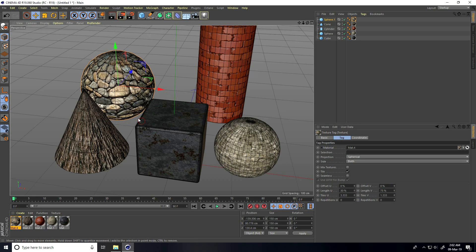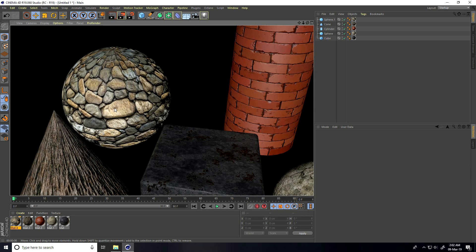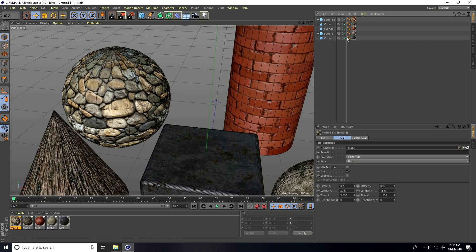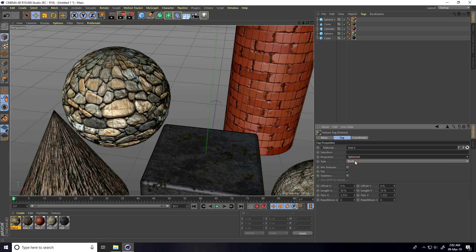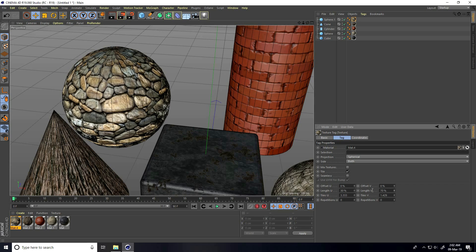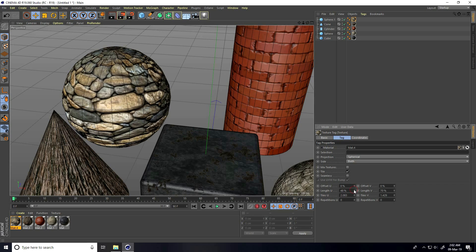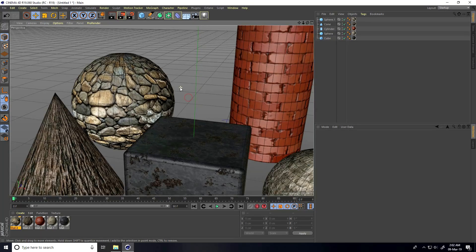Close and apply. Set UV to Spherical, change UV length. Render preview — yes! It's really realistic, really has depth. Change UV length — yes, right!